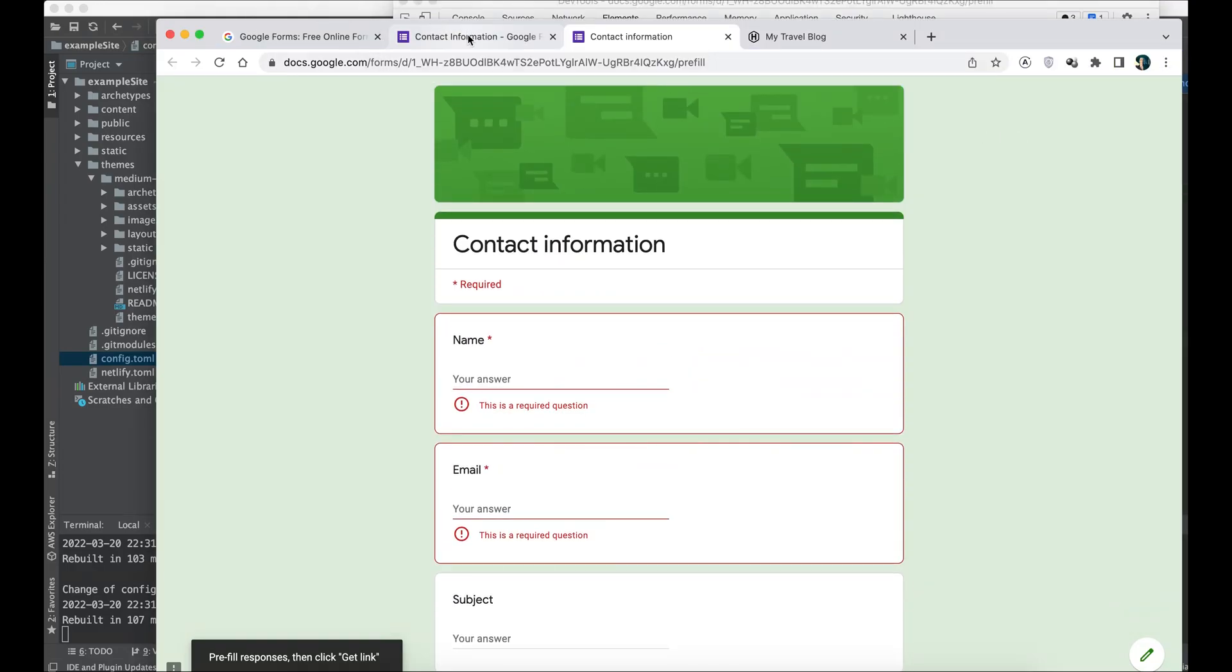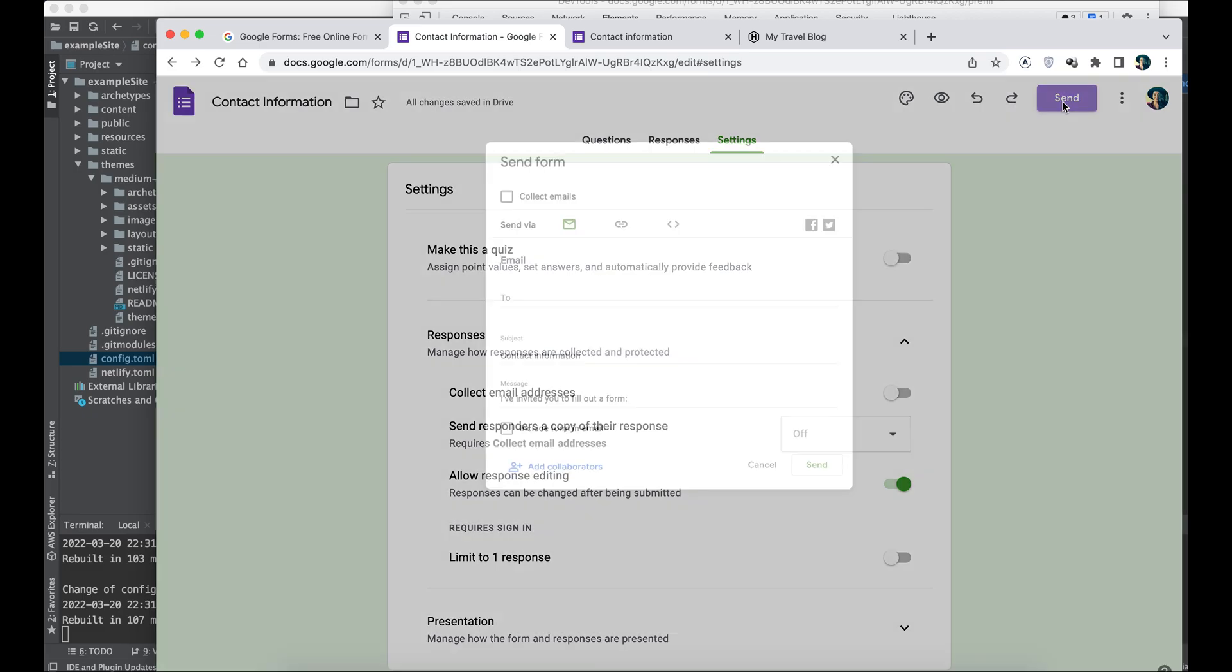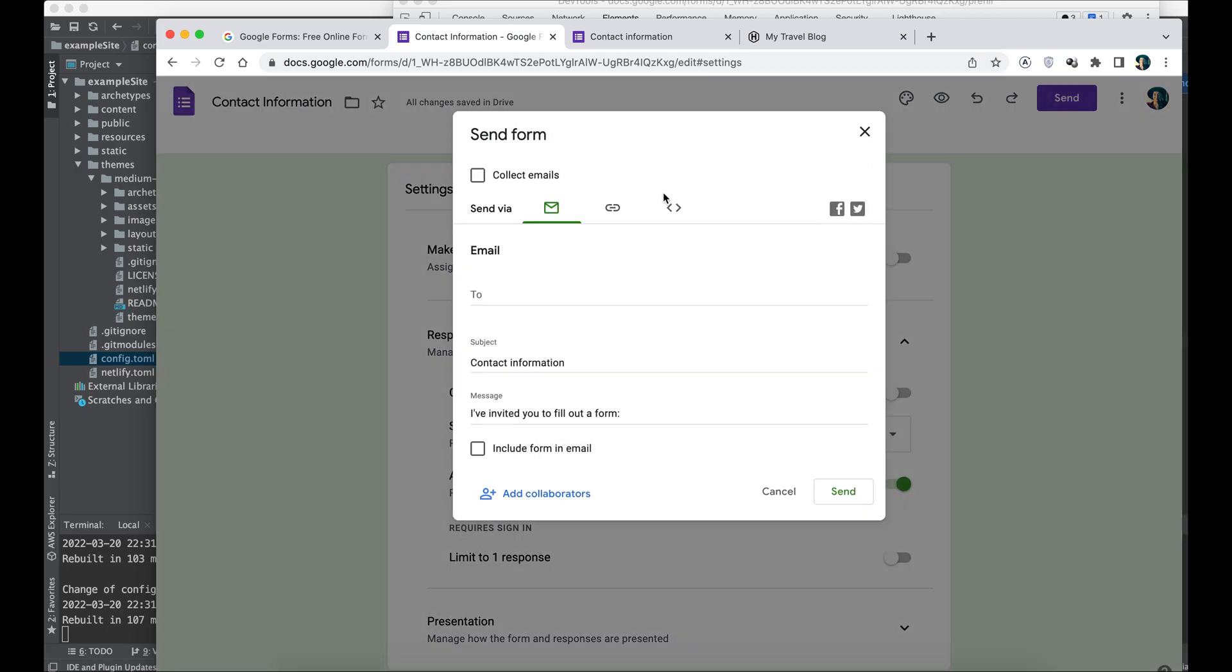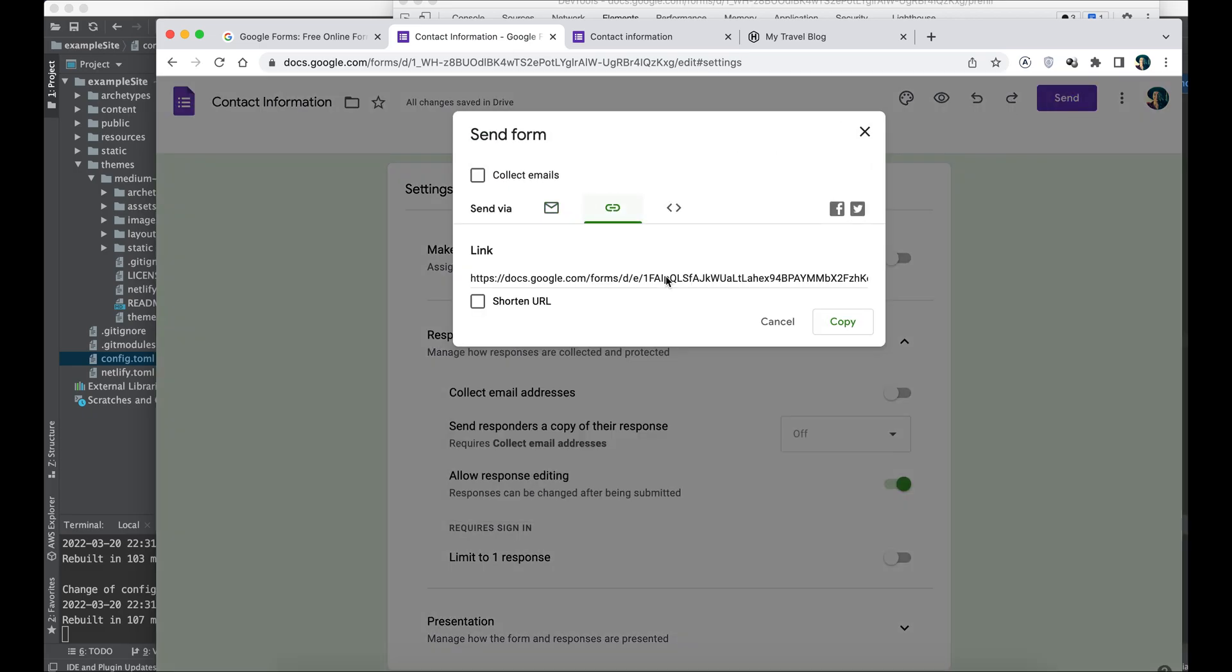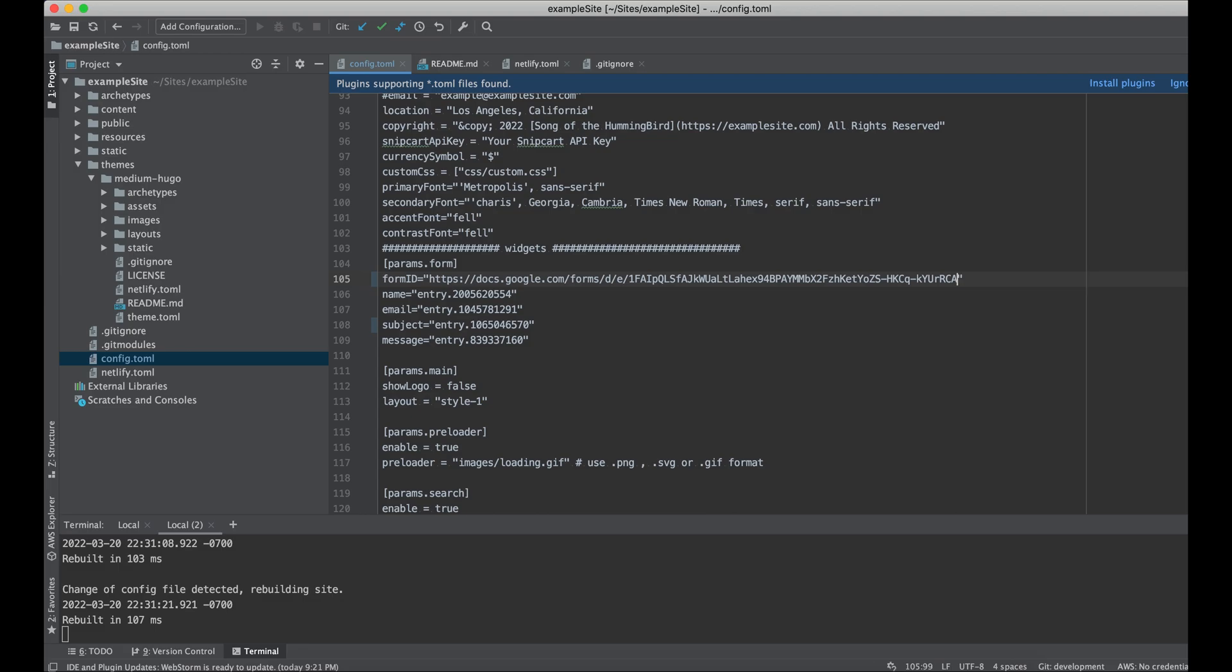Now one more thing we need to get: the form ID. In order to do that, we're going to click send, pick link, copy link field, go back to our Hugo theme, paste it in the form ID field and remove everything but the digits and letters value.